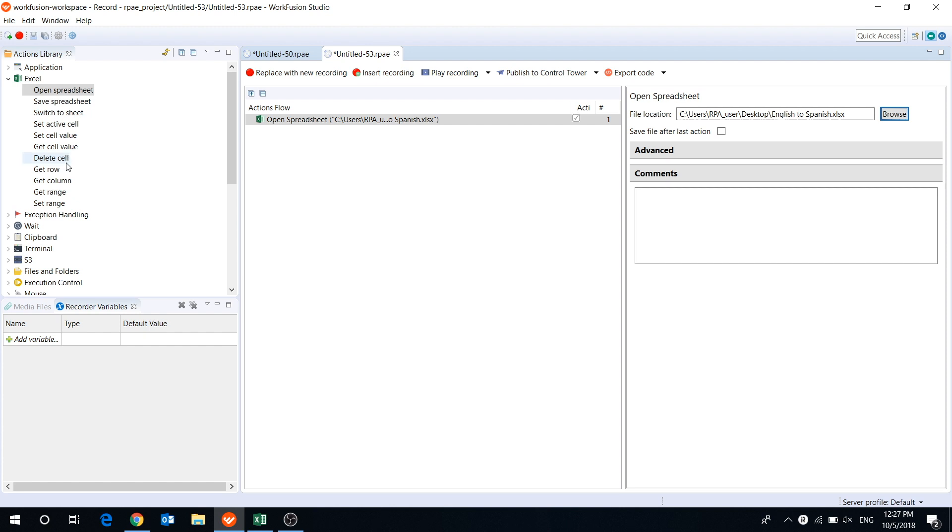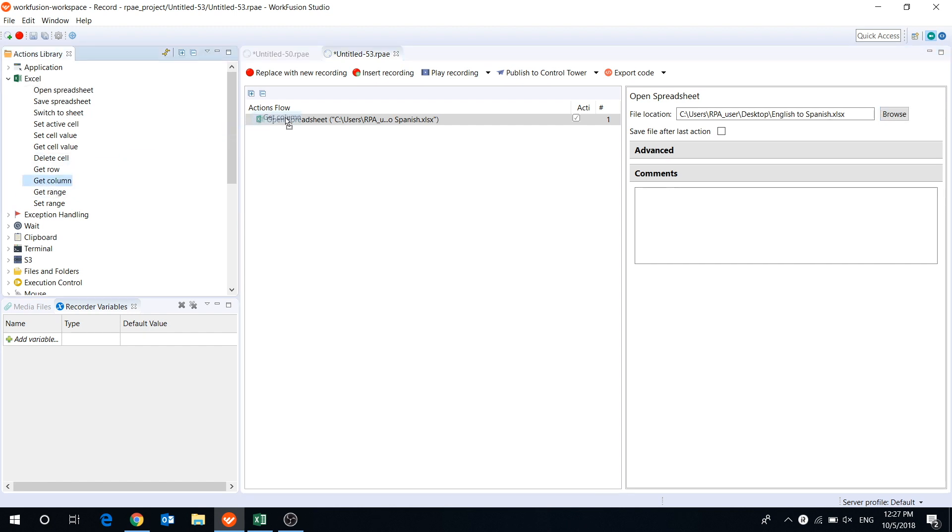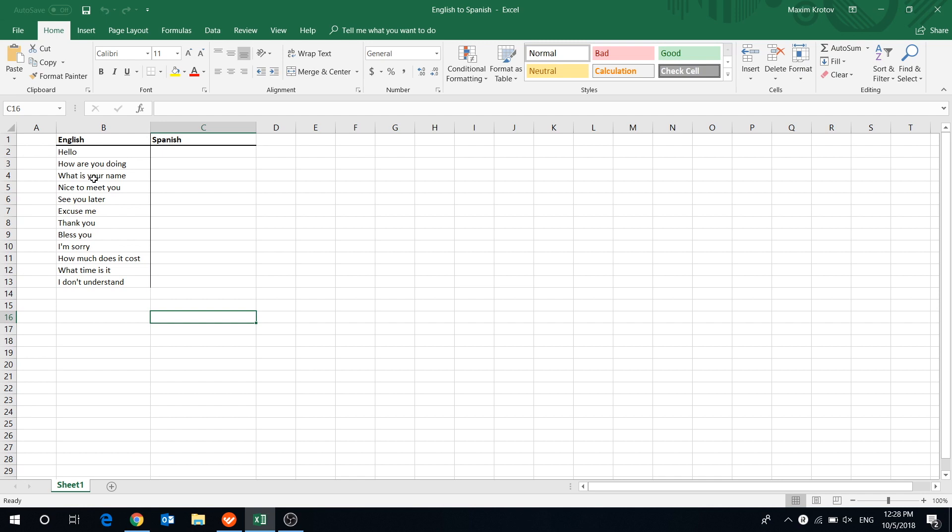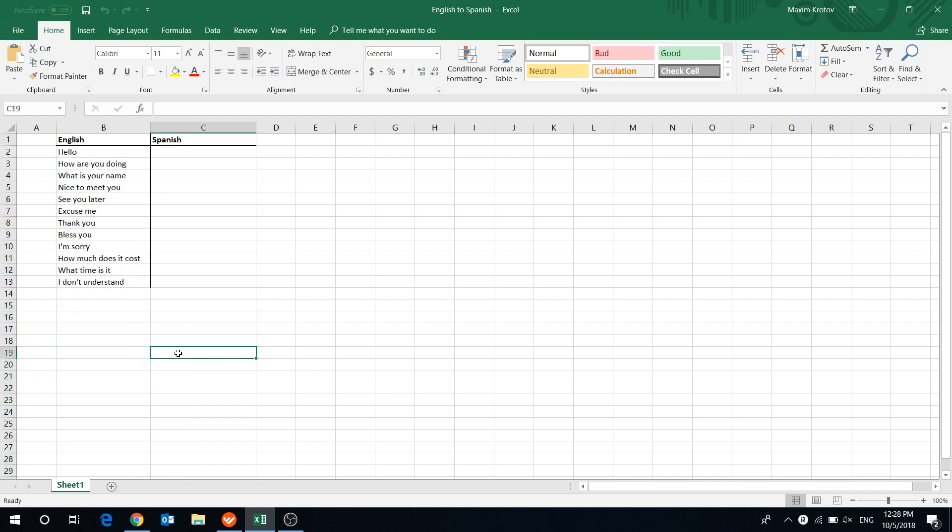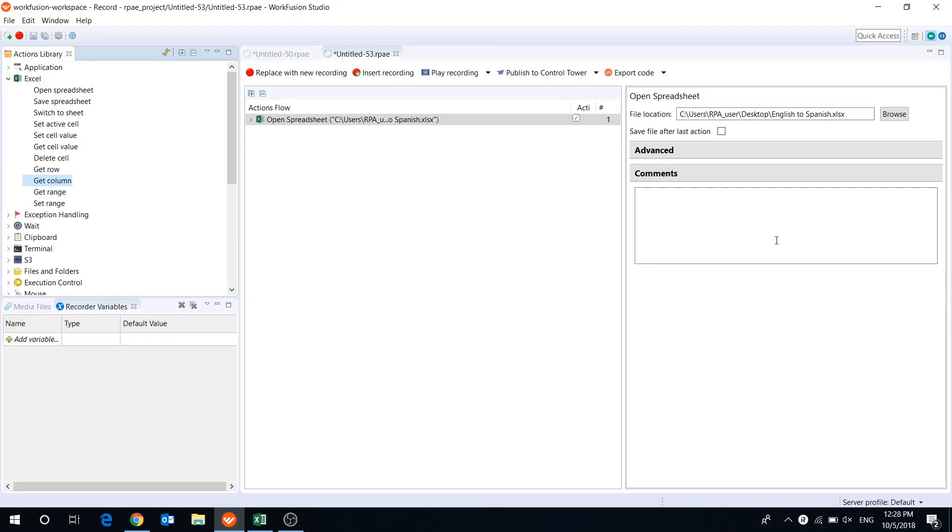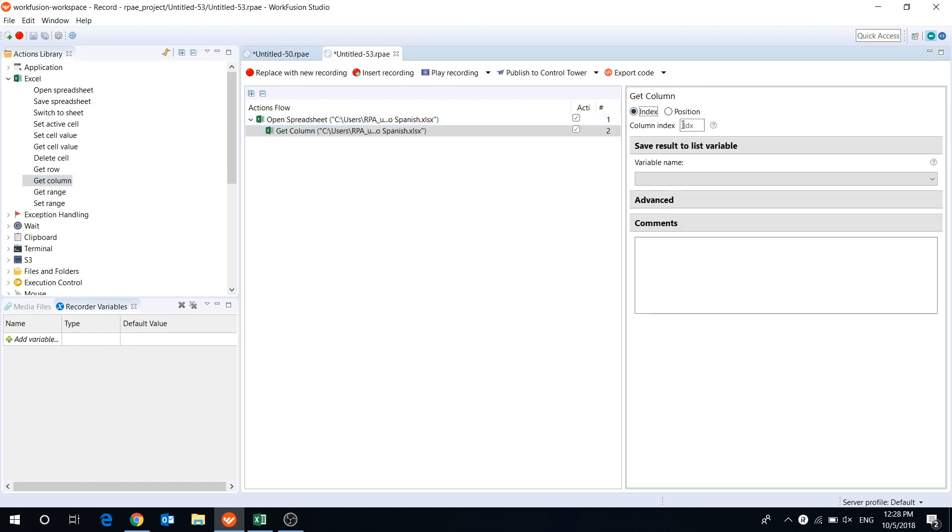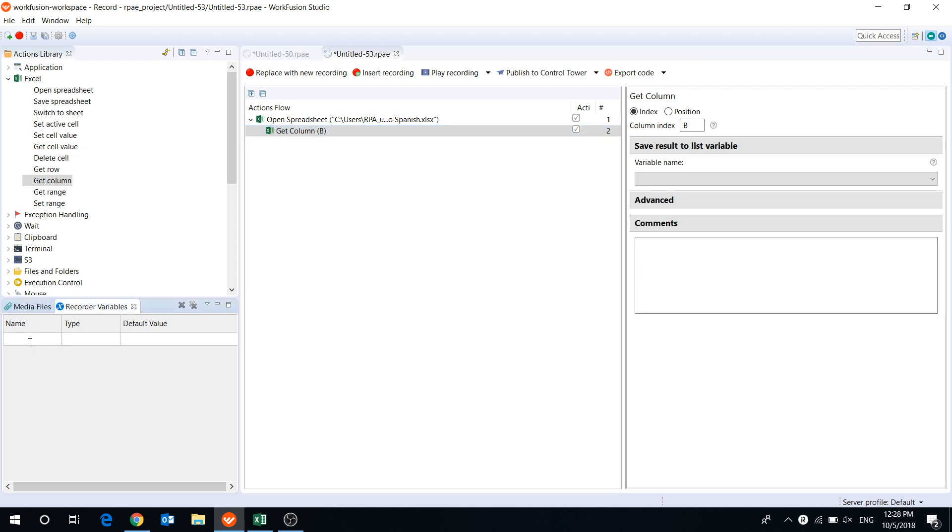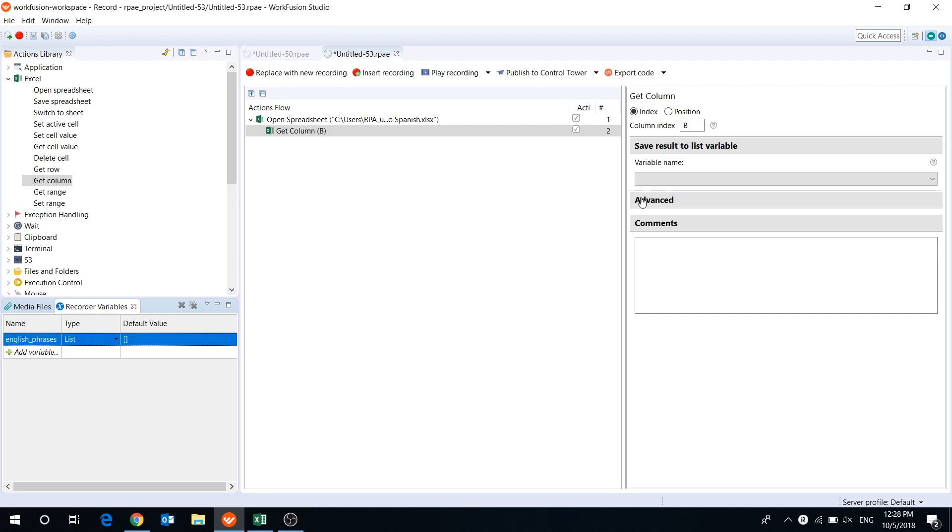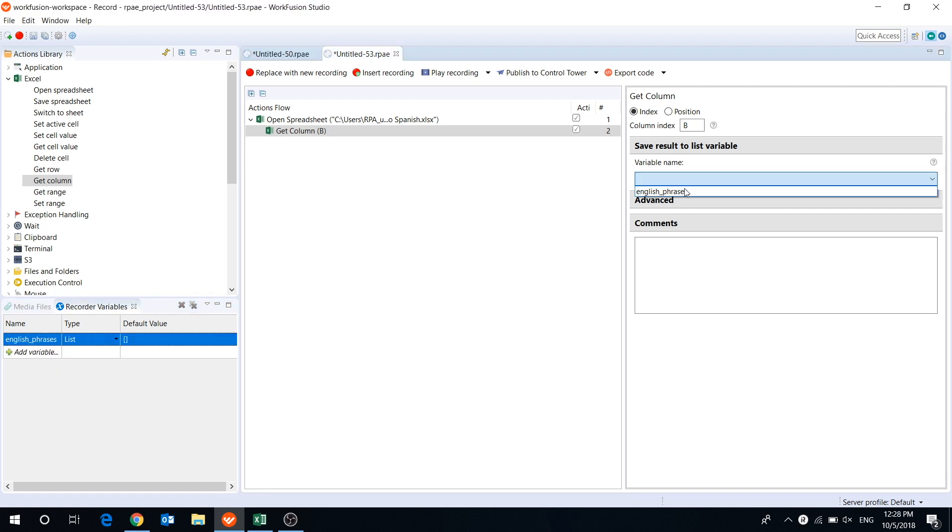Then we add getColumn action and set an index of the column we are going to extract text from. In our case, it's column B. To save the result, we need to create a list variable and select it in the drop-down menu.